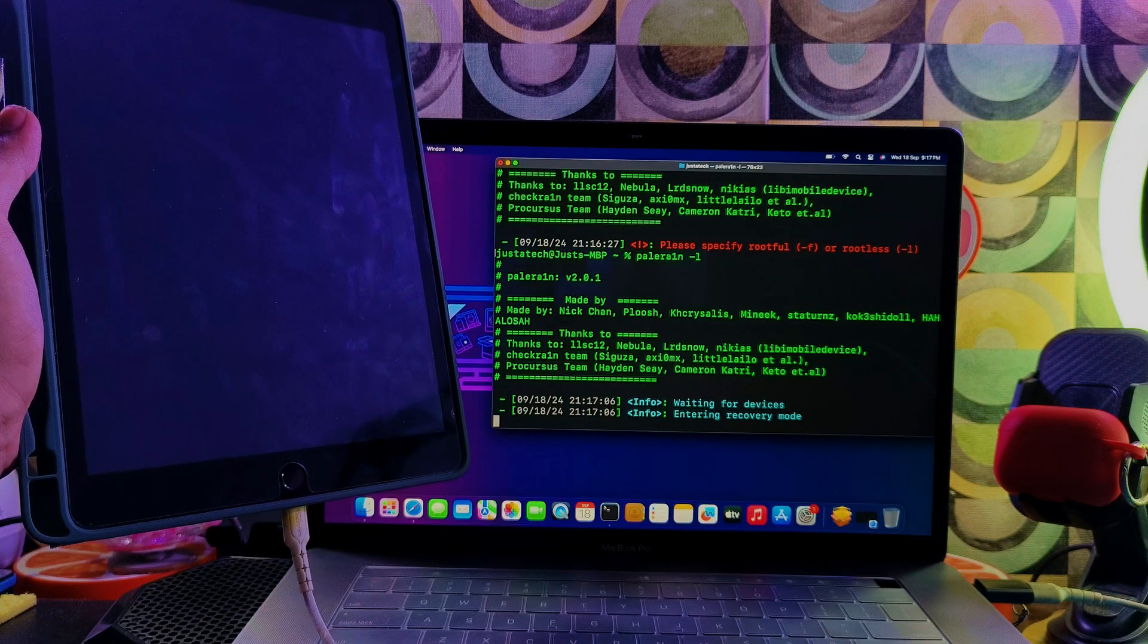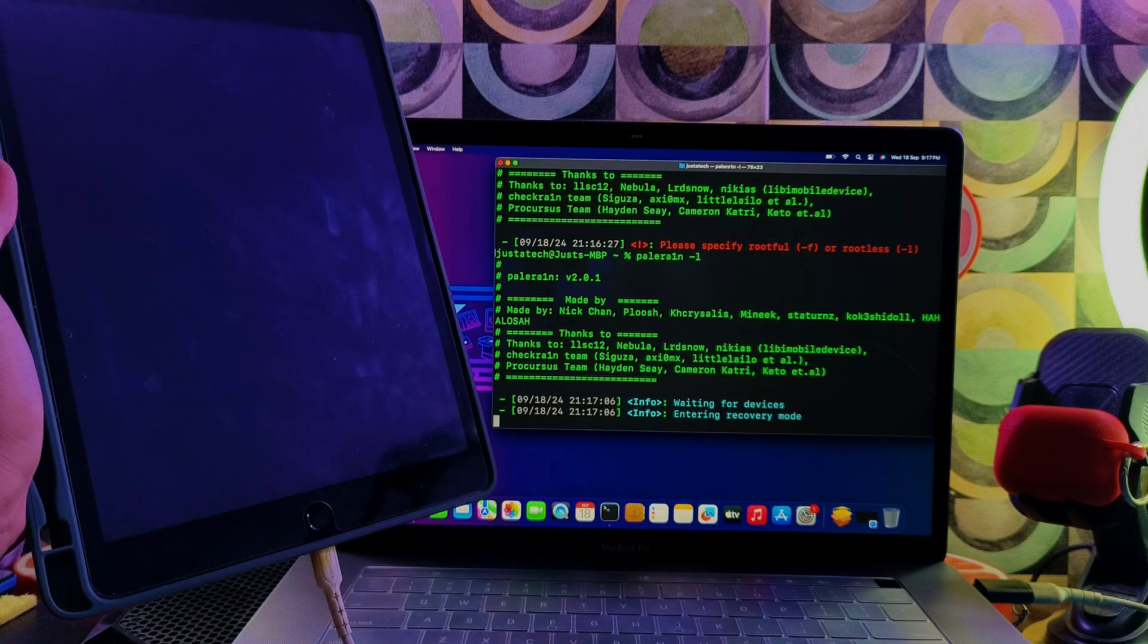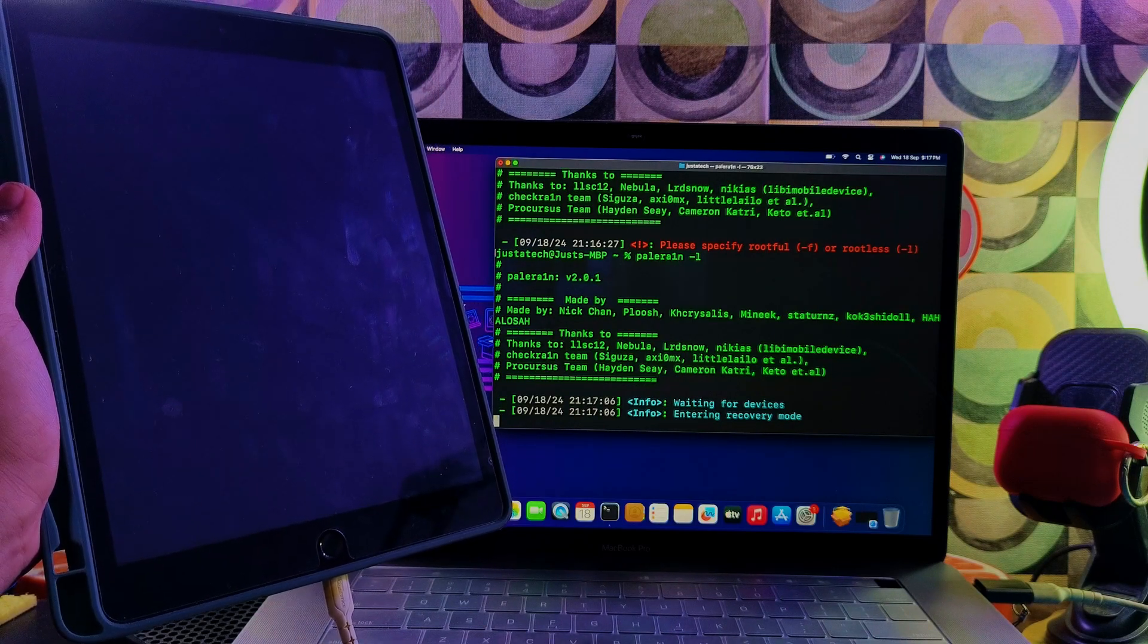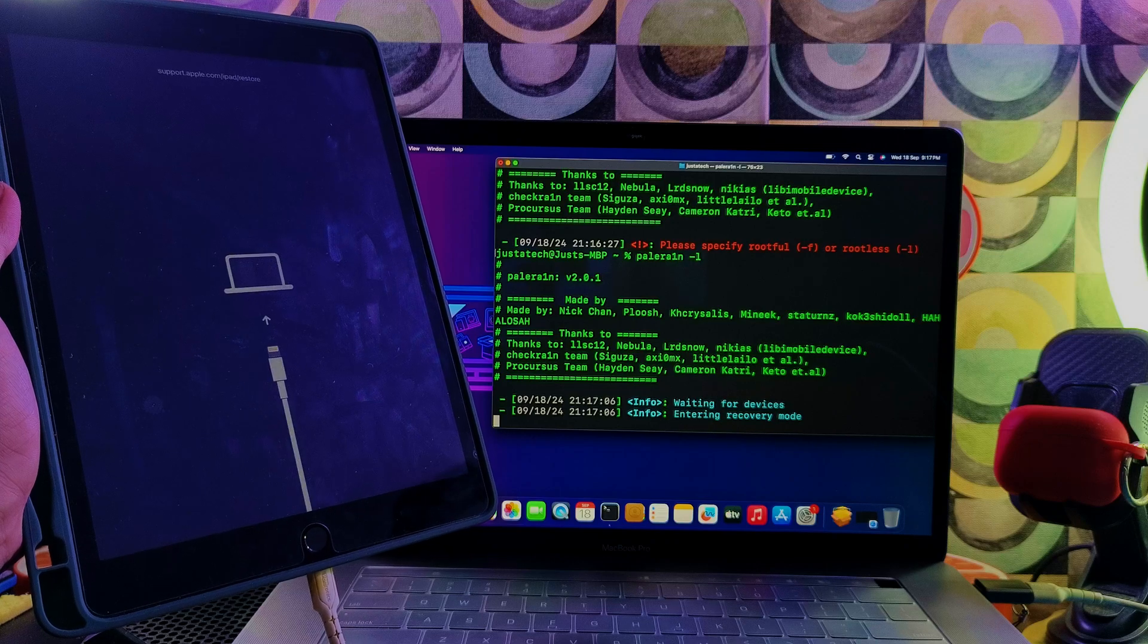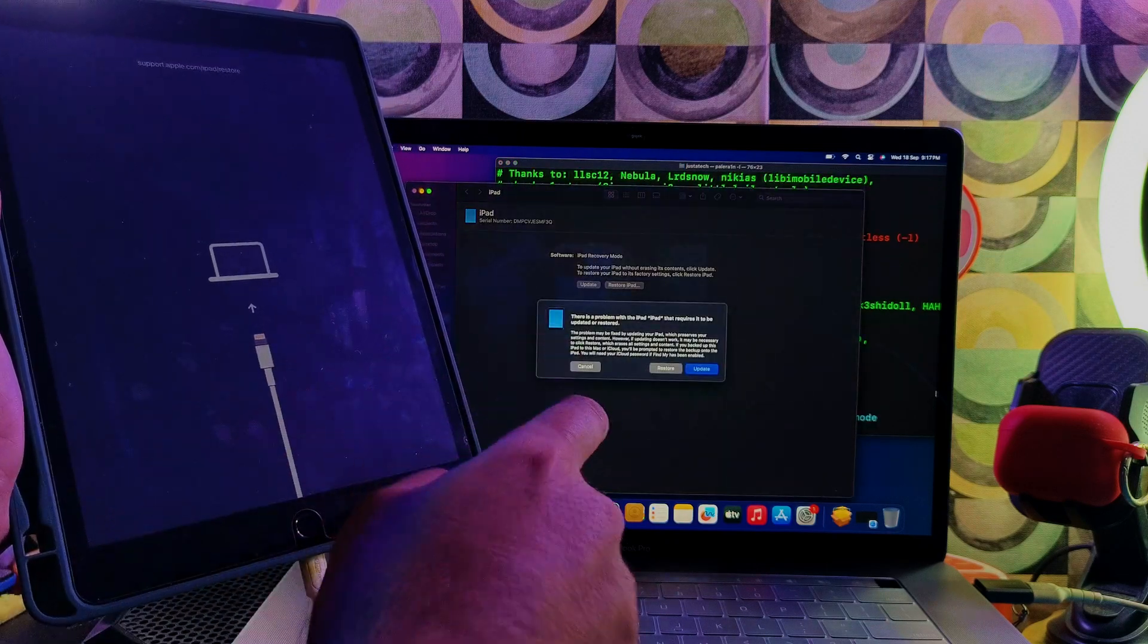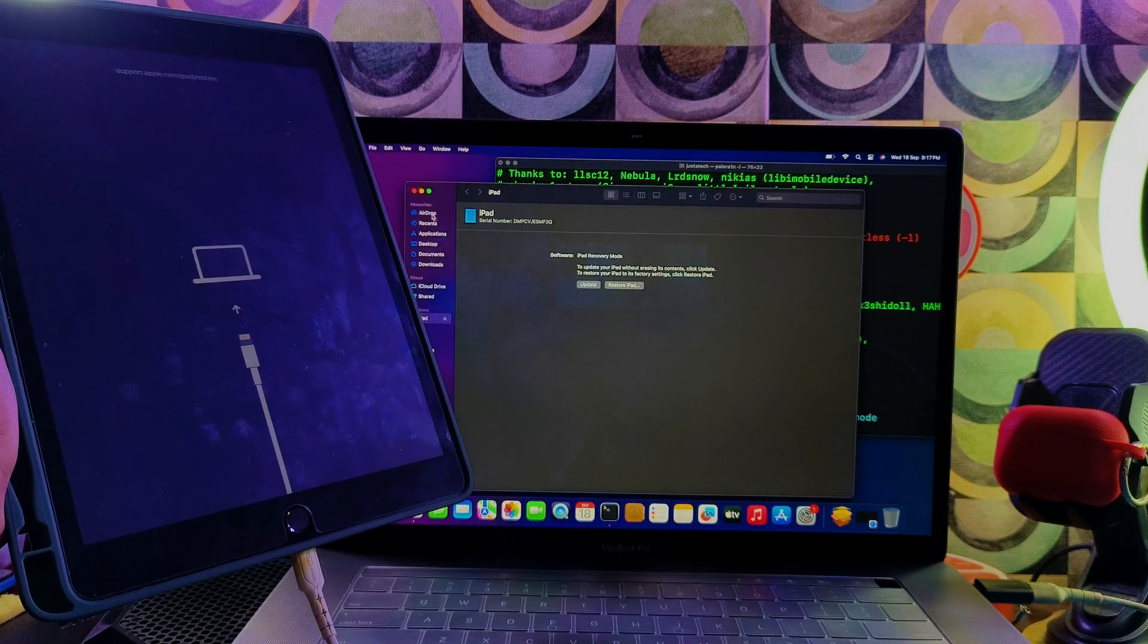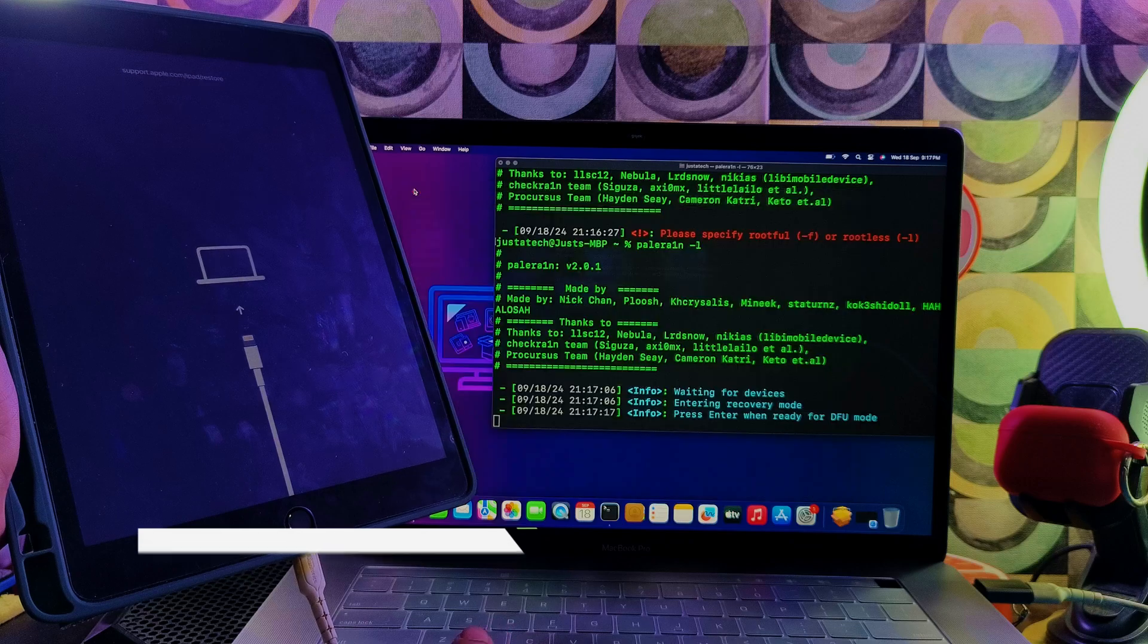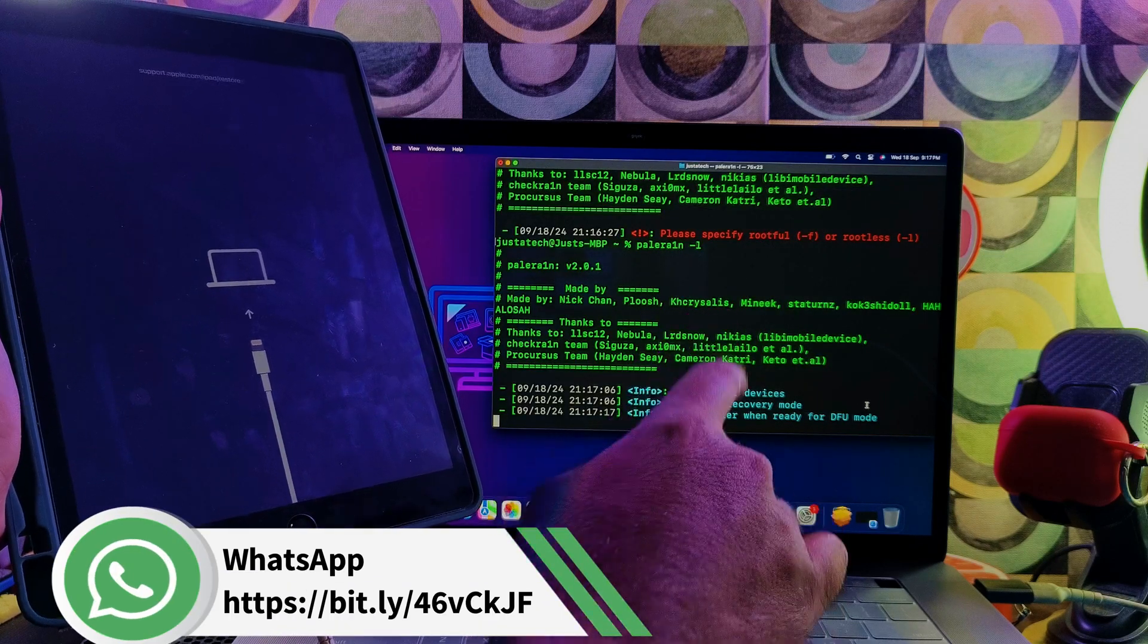After that, you'll see your iPad will directly go into recovery mode, so just wait for it. Now it's here. If iTunes pops up, just close it.